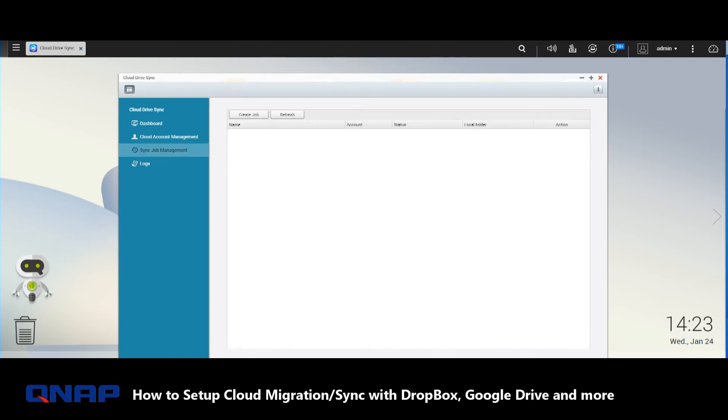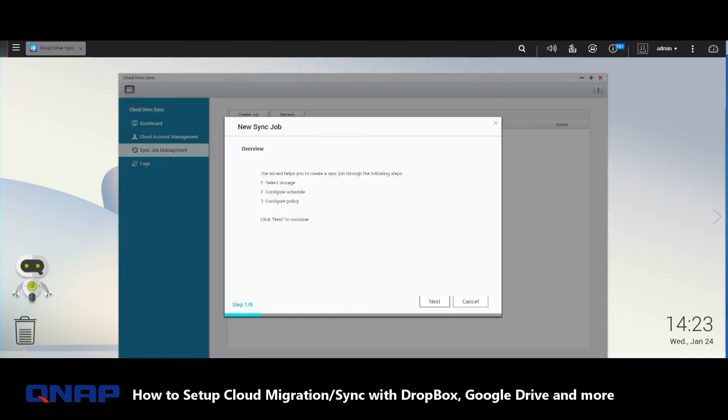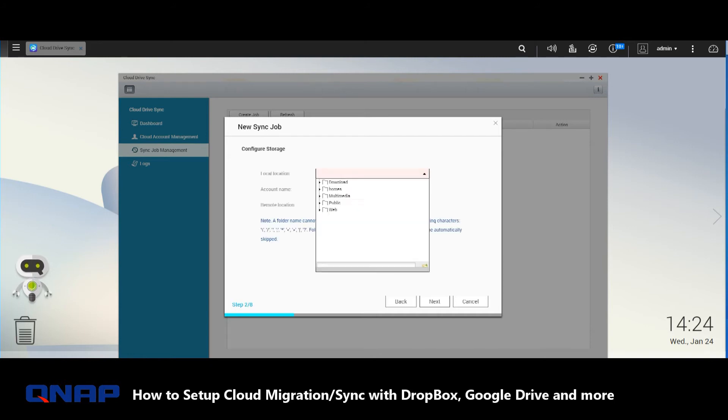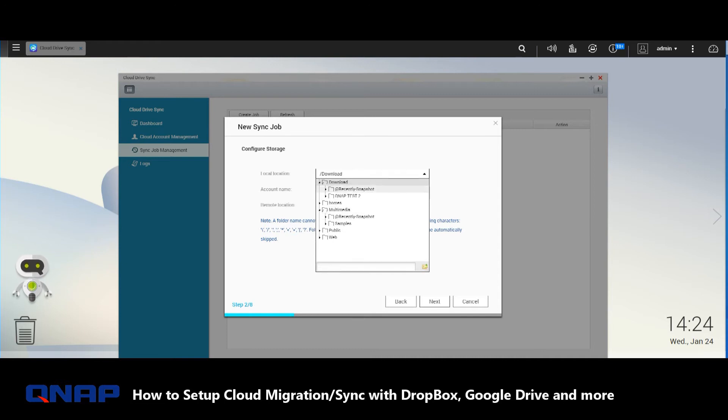In Synchronized Job Management, we go to Create Job, and here is the quick setup wizard that will talk us through it. First thing we need to do is select the local path where we're going to be backing to and from. We'll use Downloads and the folder that we used for a previous video.